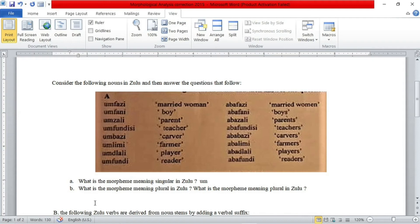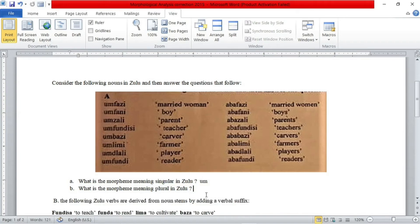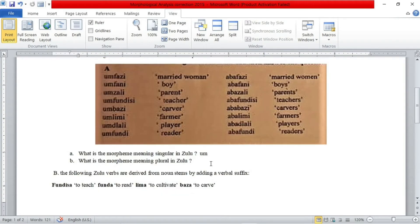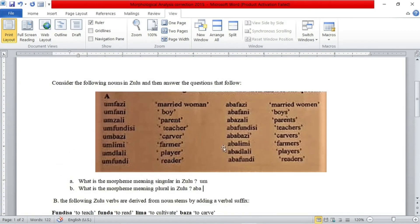The second question is: what is the morpheme meaning plural in Zulu? In order to form plurals in Zulu, we replace the morpheme OM with ABBA. So OM-fazi becomes ABBA-fazi, OM-fani becomes ABBA-fani, OM-zali becomes ABBA-zali, etc. So the answer to the second question is ABBA — that is the morpheme meaning plural in Zulu — and OM is the morpheme meaning singular in Zulu.